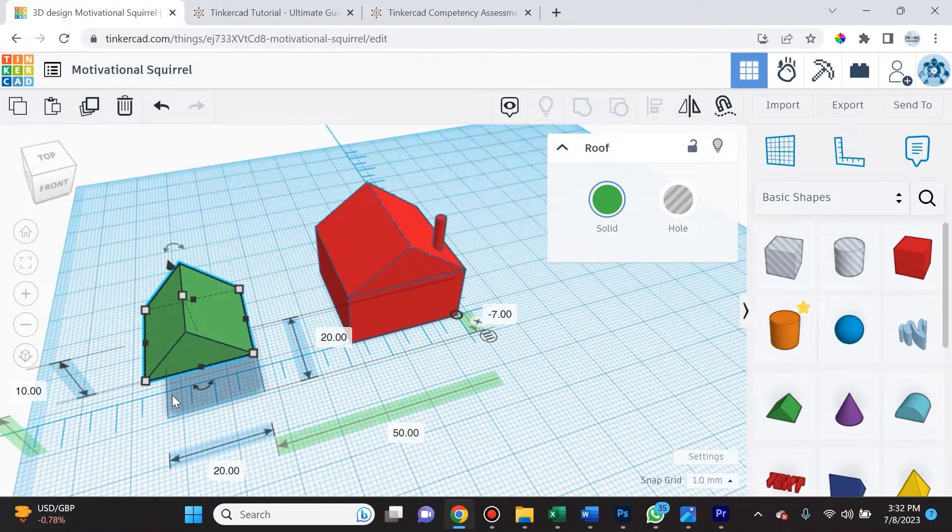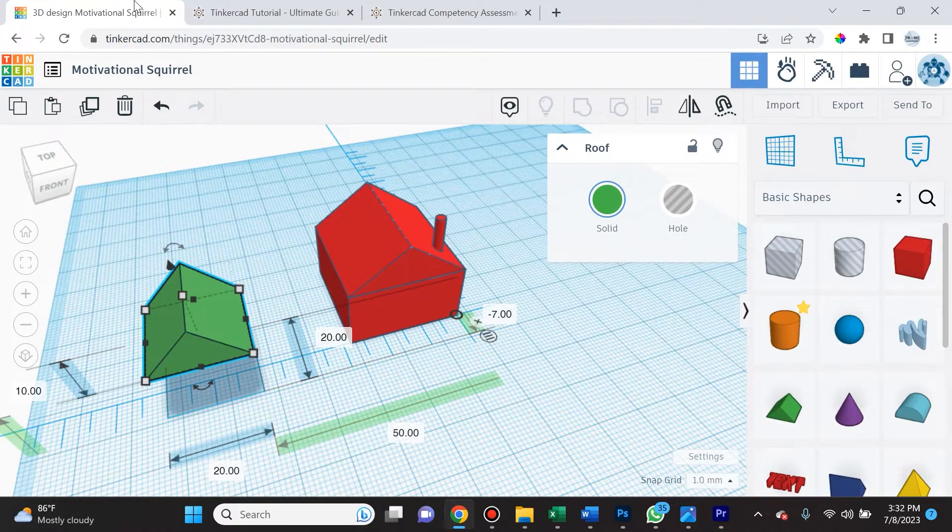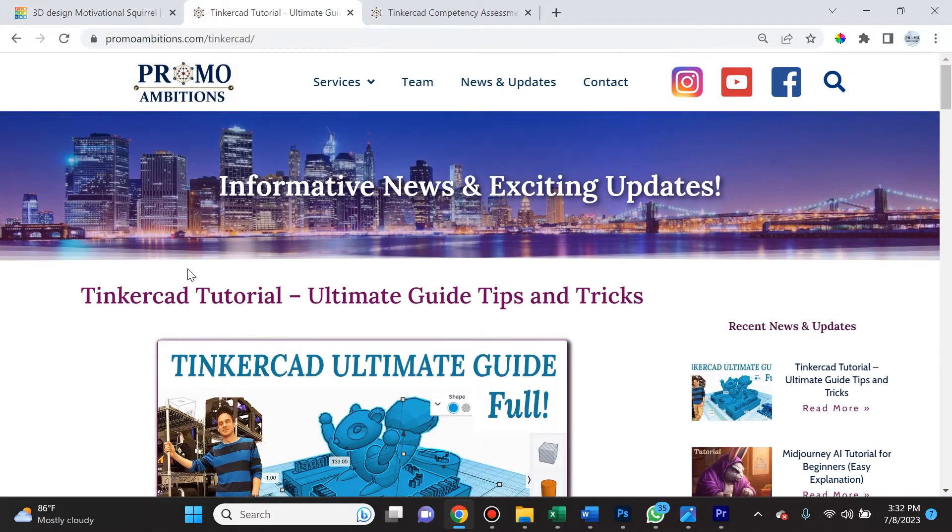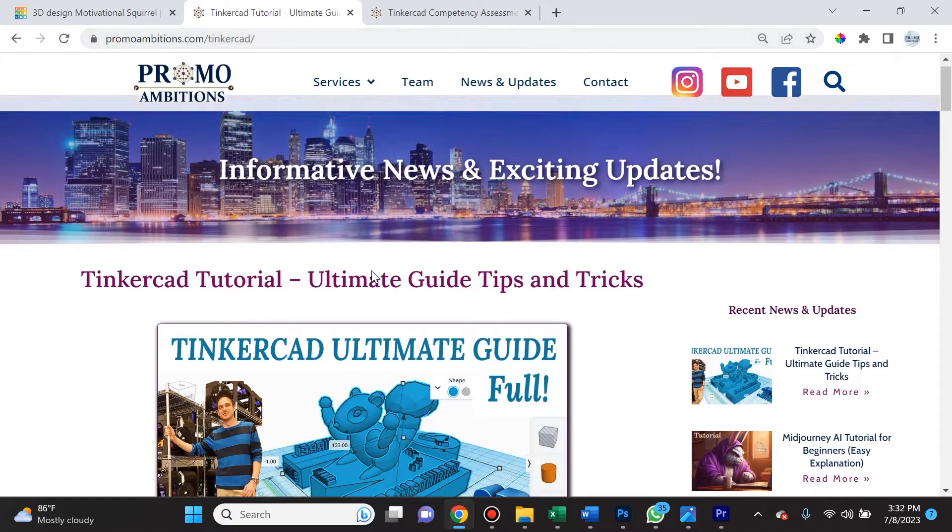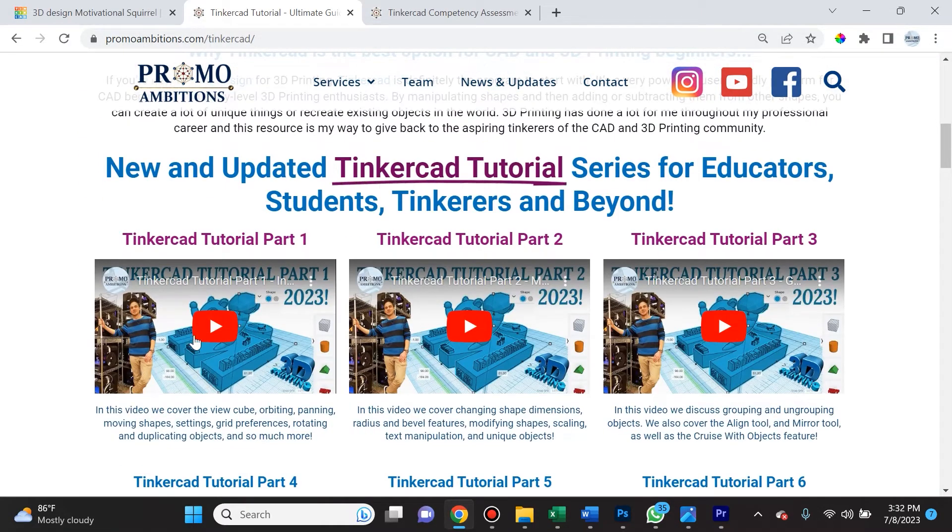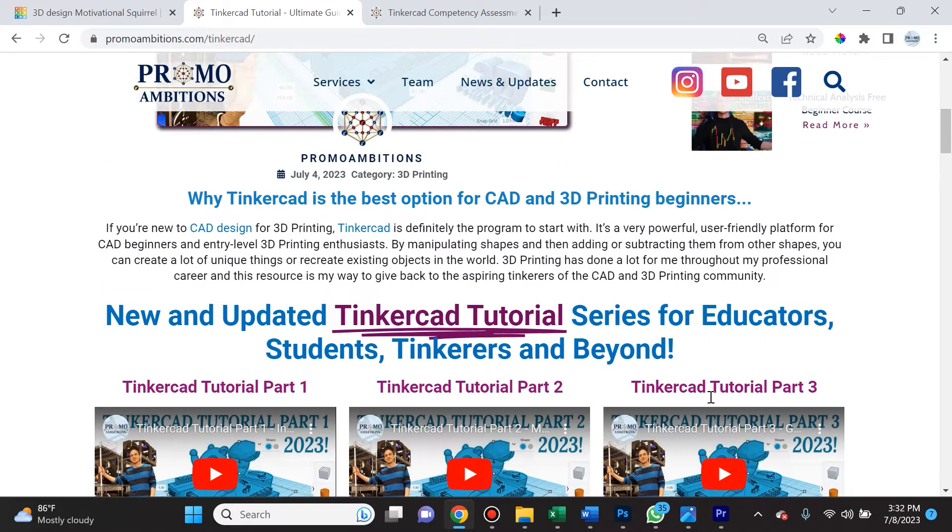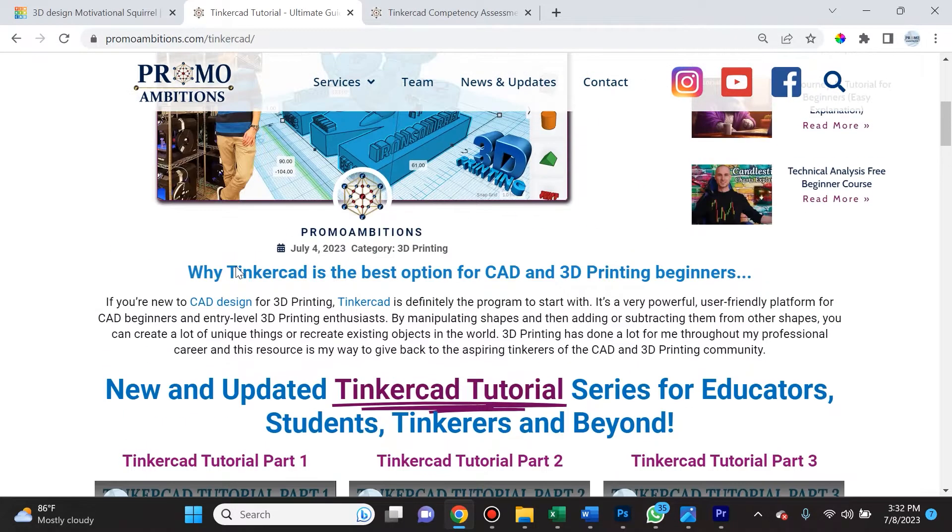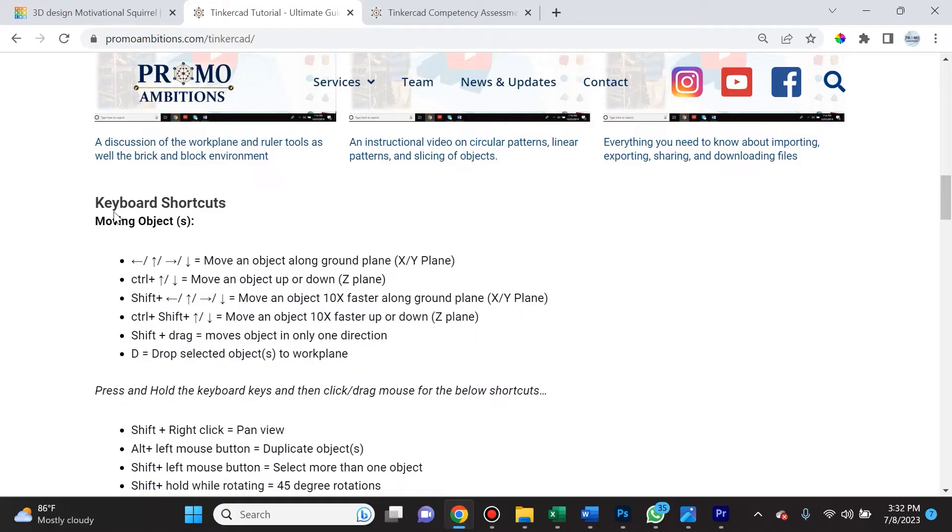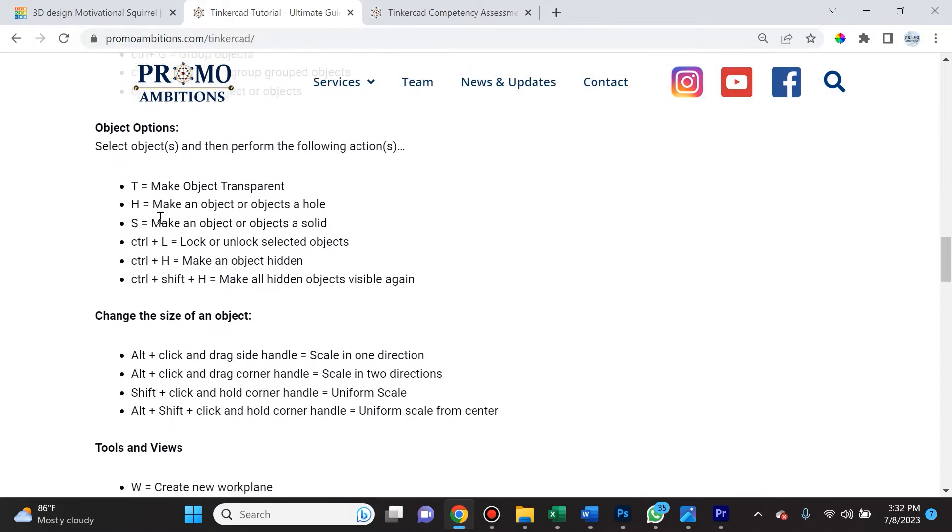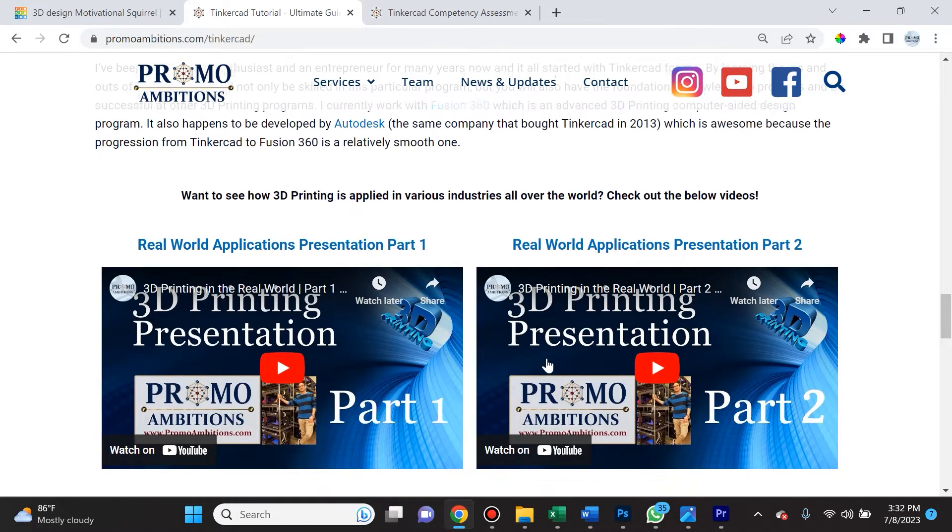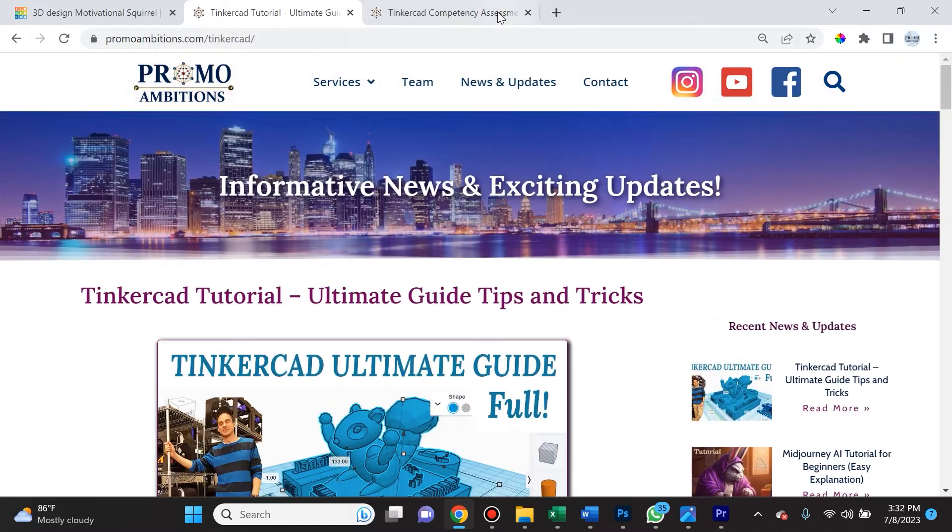Welcome back Tinkercad Tinkers. Today's going to be my favorite lesson. We're going to cover circular patterns and linear patterns. I also want to remind you that I've created this really helpful resource at promoambitions.com/Tinkercad, where you will be able to find all of the latest and greatest newly updated tutorials and keyboard shortcuts.